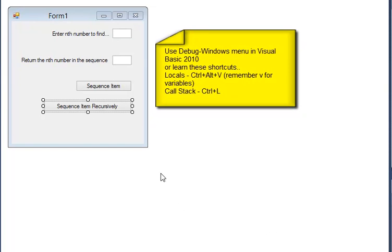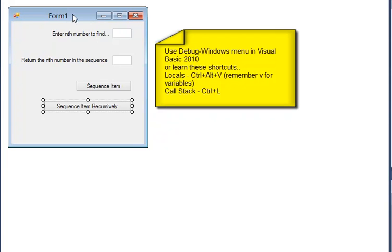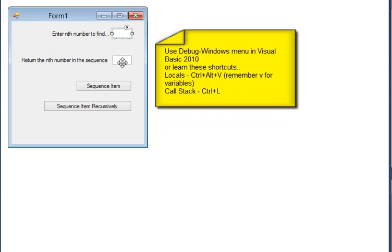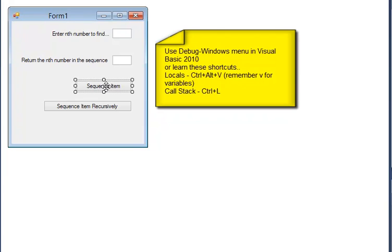We're now going to see the final product where I've written this procedure in Visual Basic. This is a very simple form, a text box so we can enter the value of N and then a text box to show the output. Two buttons, one running the code as given in the question and one running my new recursive version.